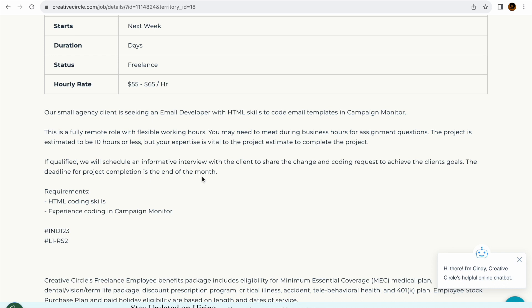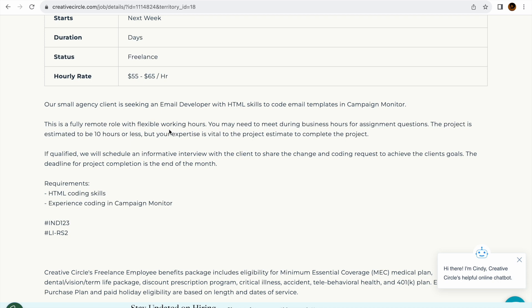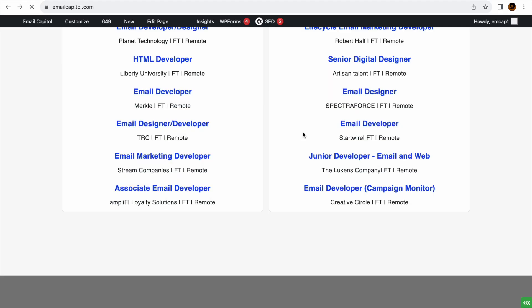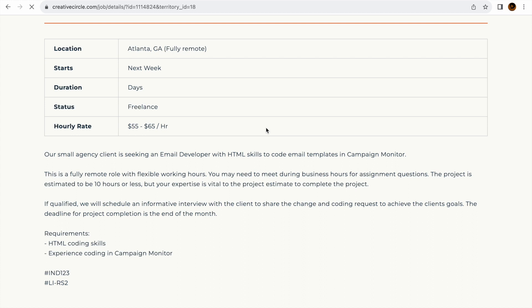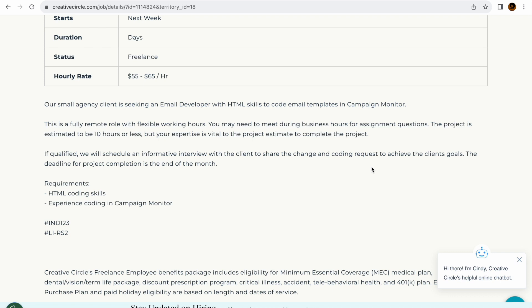But anyway, let's get into it. It says a fully remote role with flexible hours. You may need to meet during business hours for assignment questions. The project is estimated to be 10 hours or less, but your expertise is vital to the project estimate to complete the project. So this is probably like a part-time position or whatever.